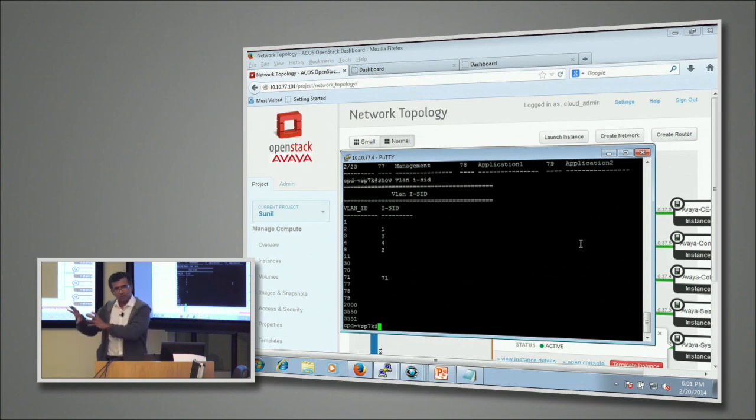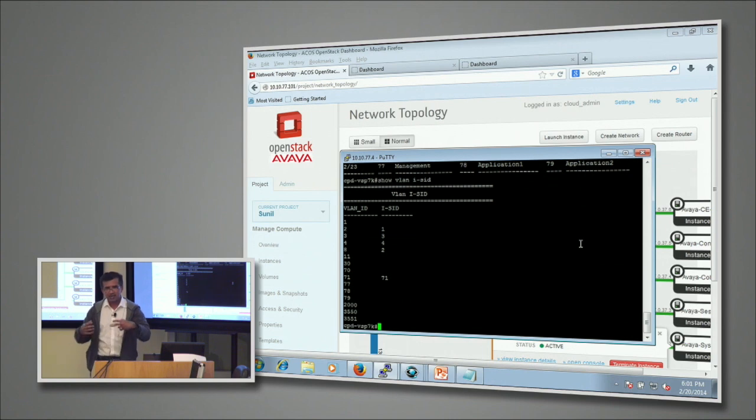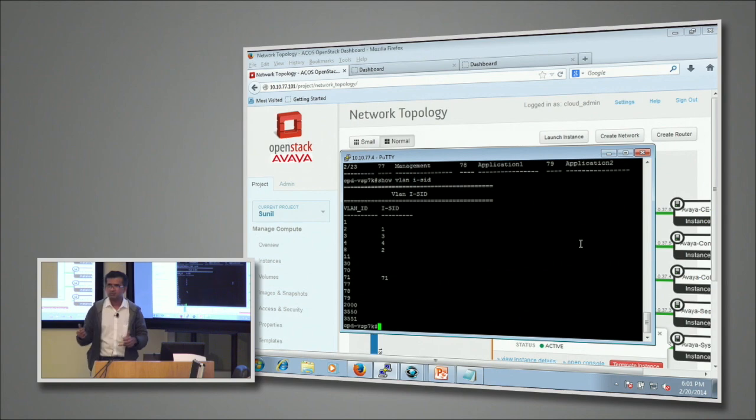Then it actually went and told our SDN controller to go and create the ISID. So as the instance was coming up, the network was getting provisioned on both the sites.